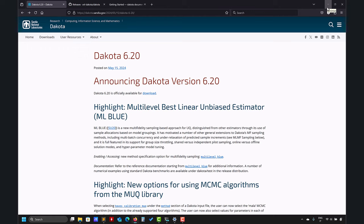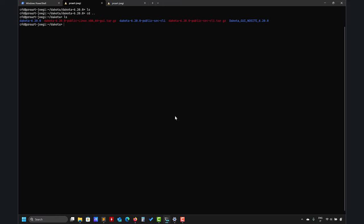If you have followed the previous video for Dakota 6.19 and so on, the installation pretty much is the same. Nothing changed. So at this point you can skip the video and just install it. If you are new here, you're gonna stay tuned. I will show you the steps.